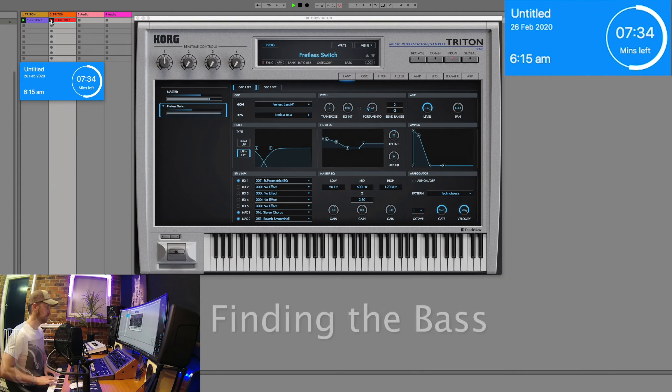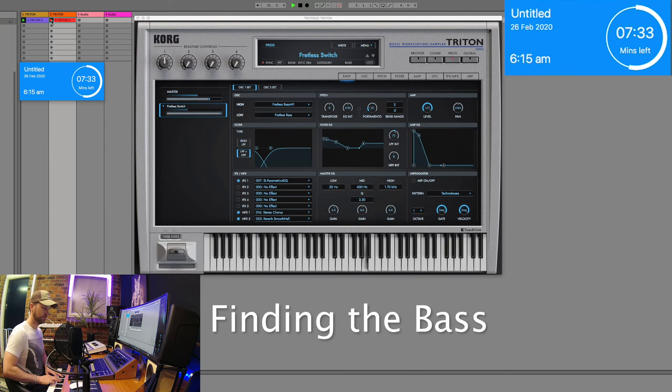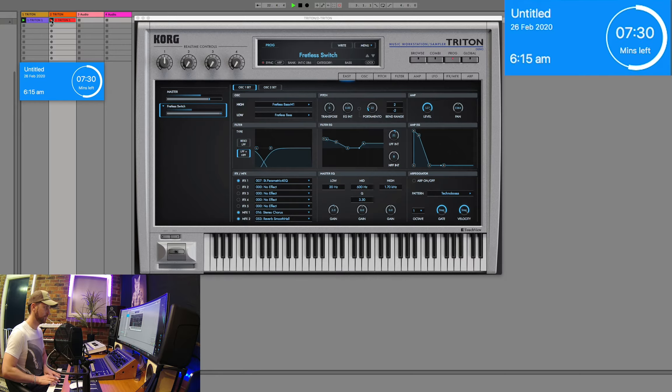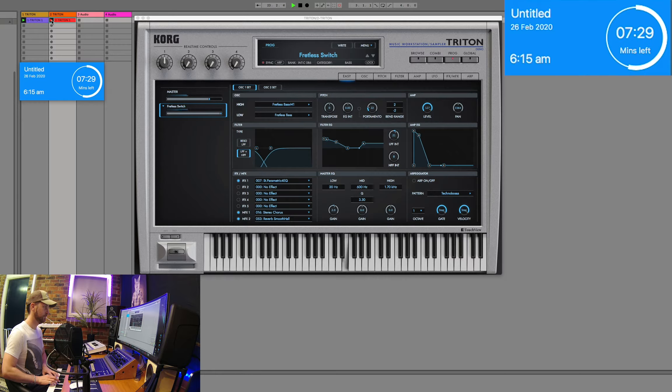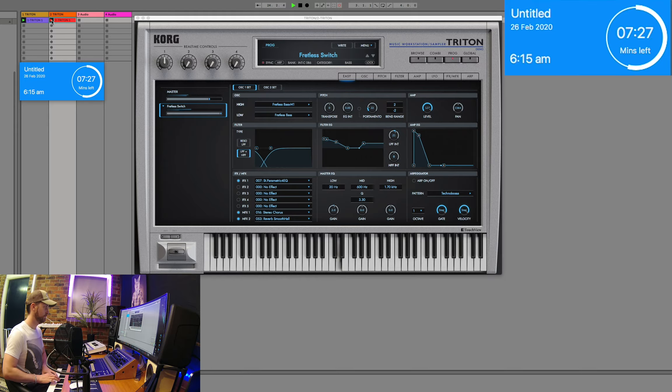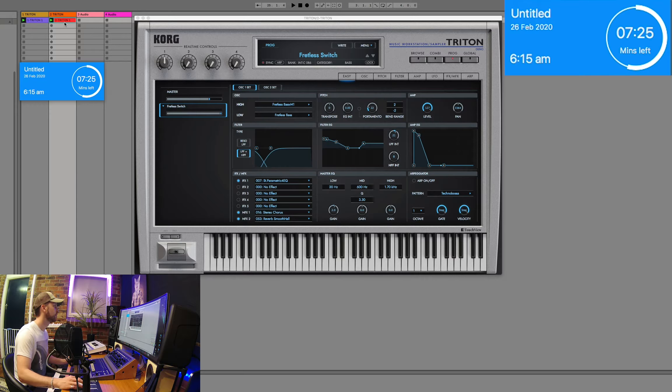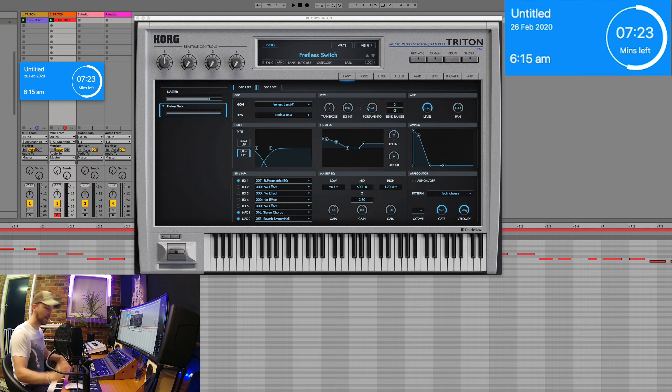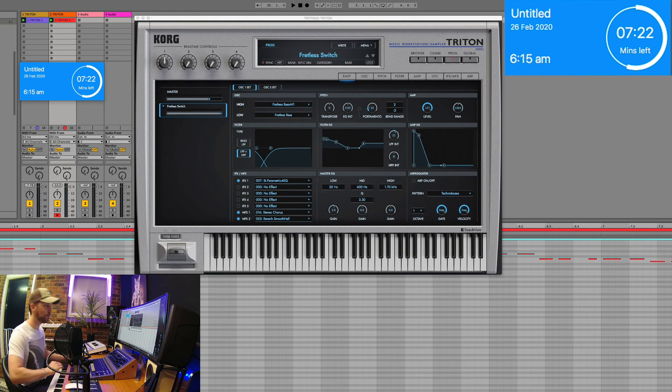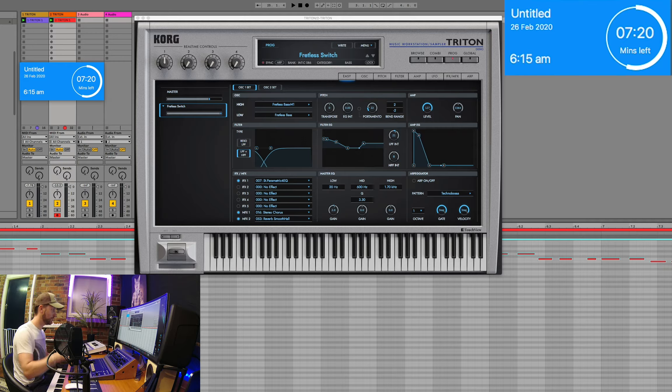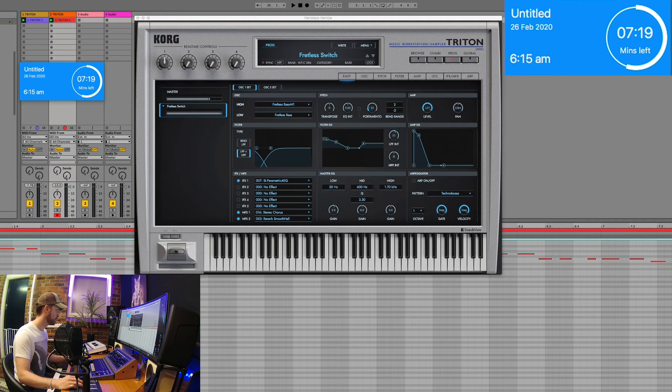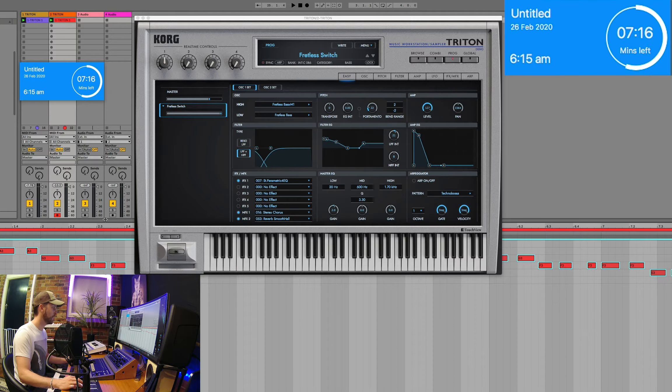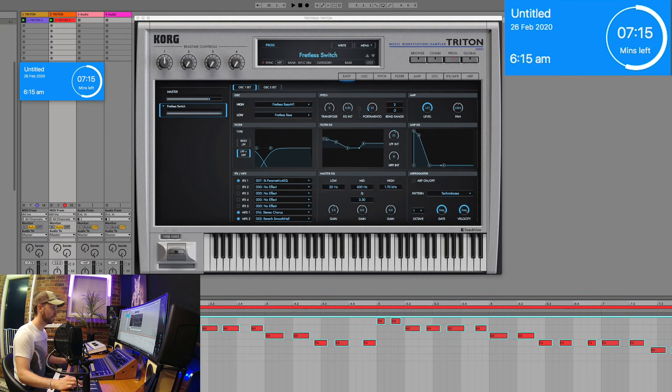Awesome. Alright, I've got my bass line down. Pretty simple, but it should do the trick. Let's fold that out there. Let's put this down so we can get everything in. There we go.